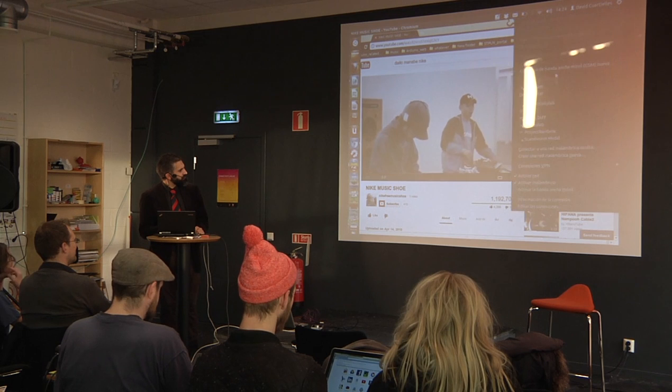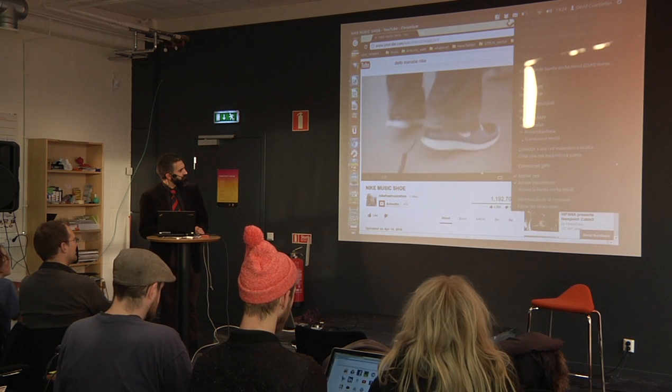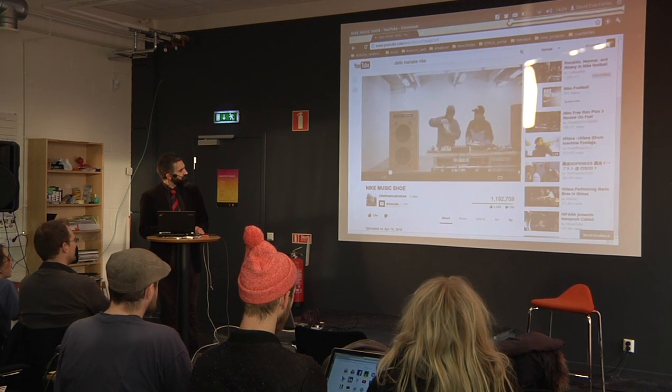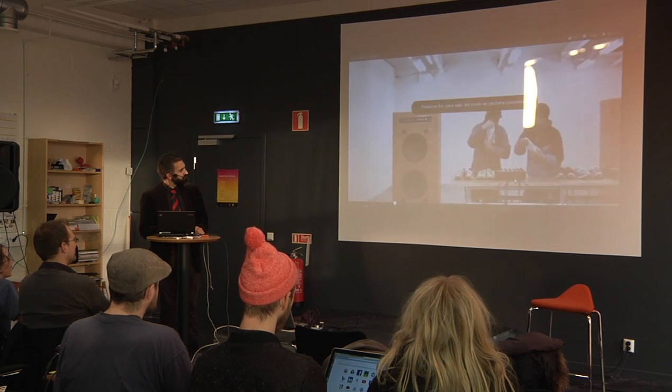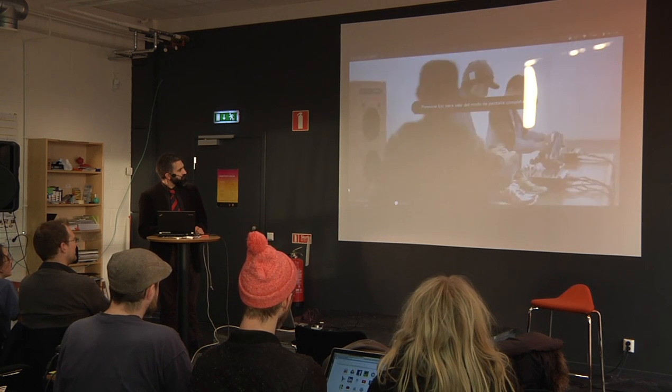This is a music that we will play 4, 2, 11, 11...